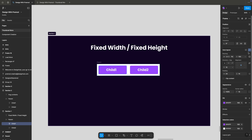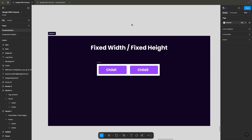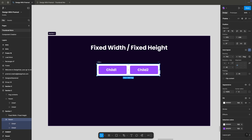In the new UI, there is an icon that indicates this is an auto layout-enabled frame. Let's try to understand fixed width and fixed height and play with the child object.